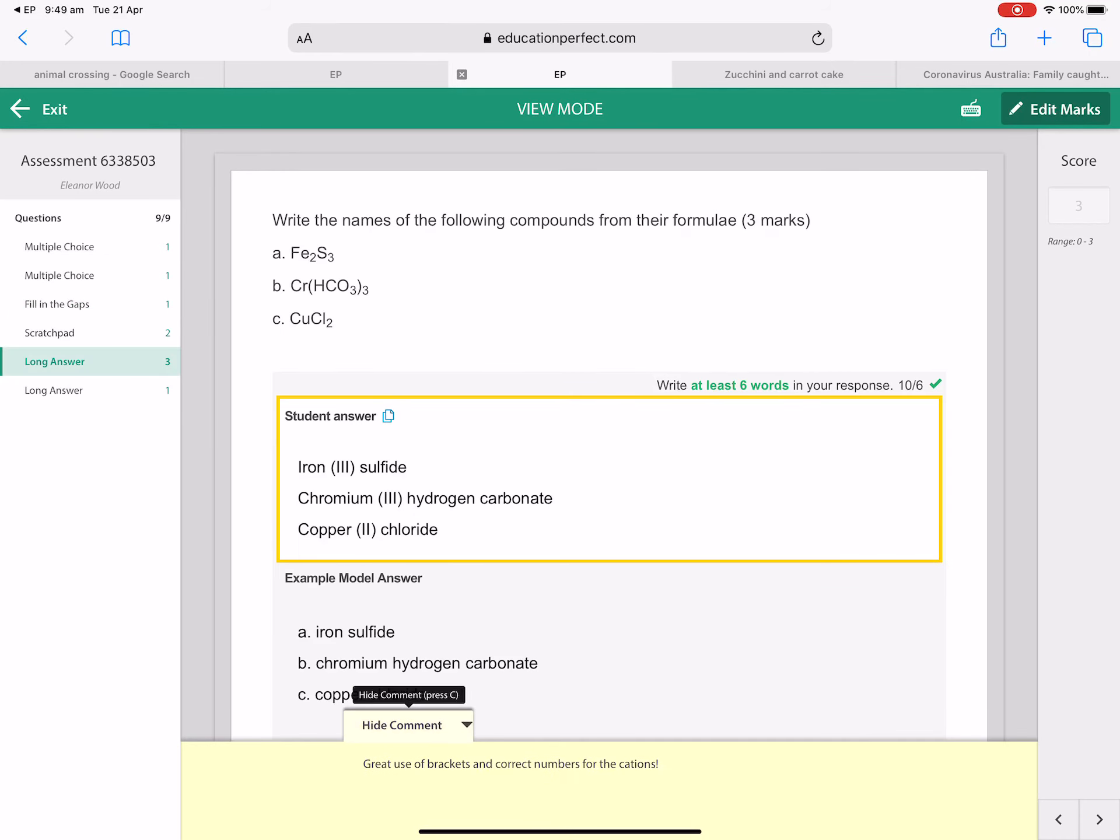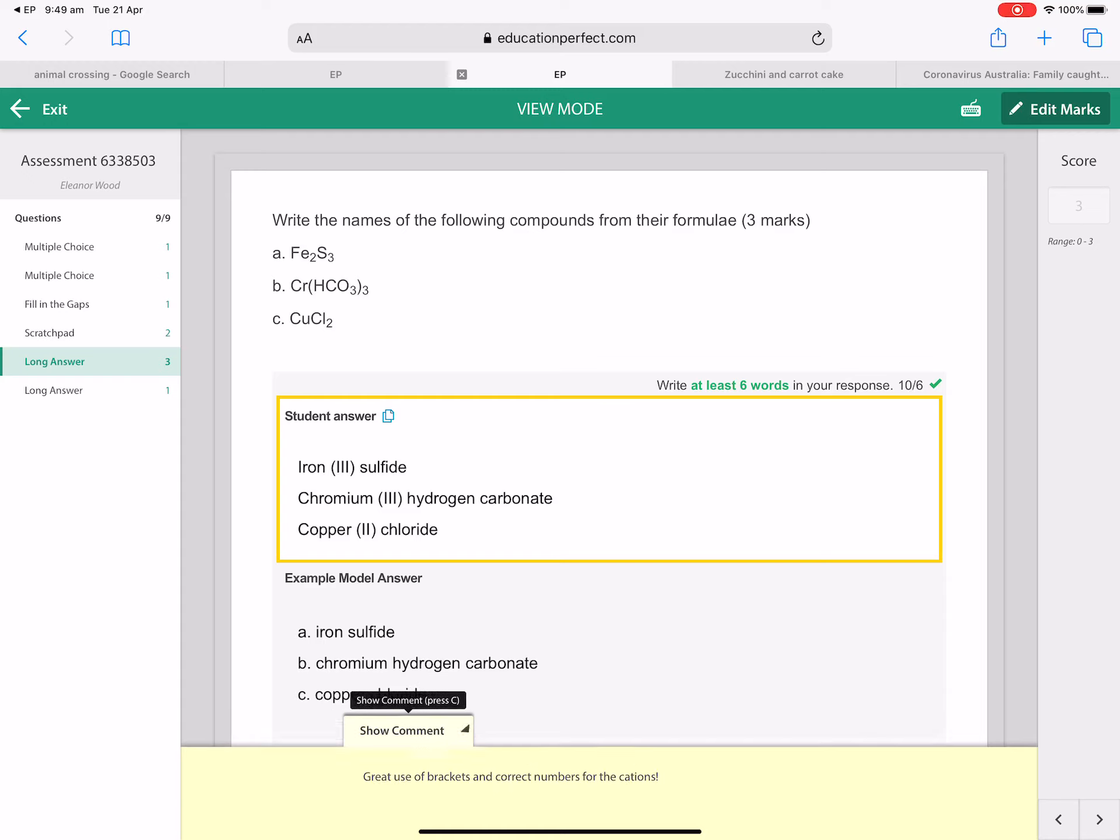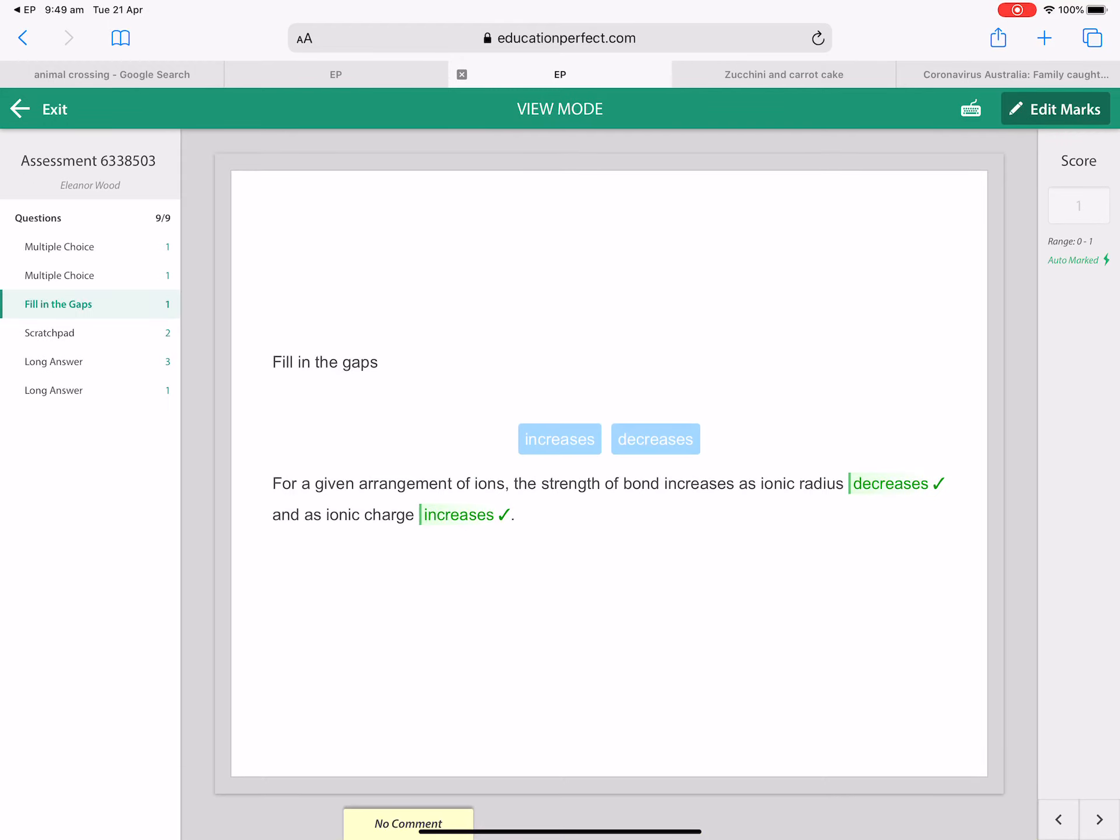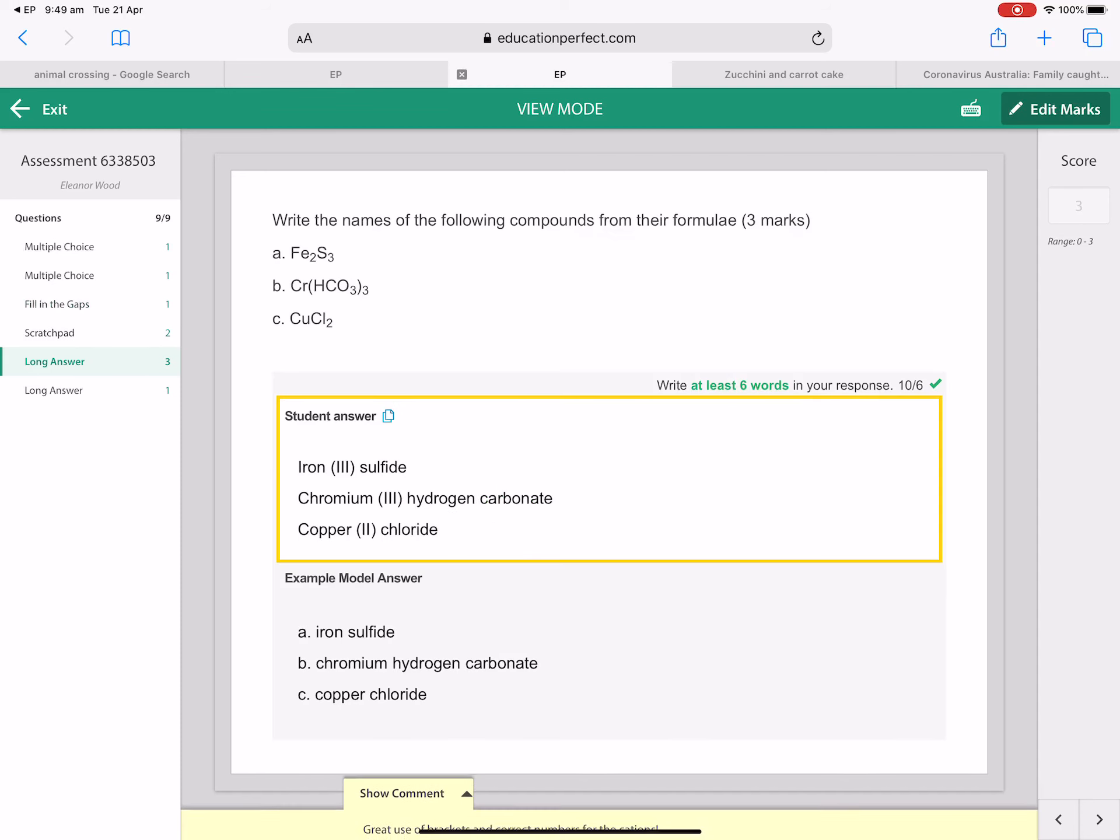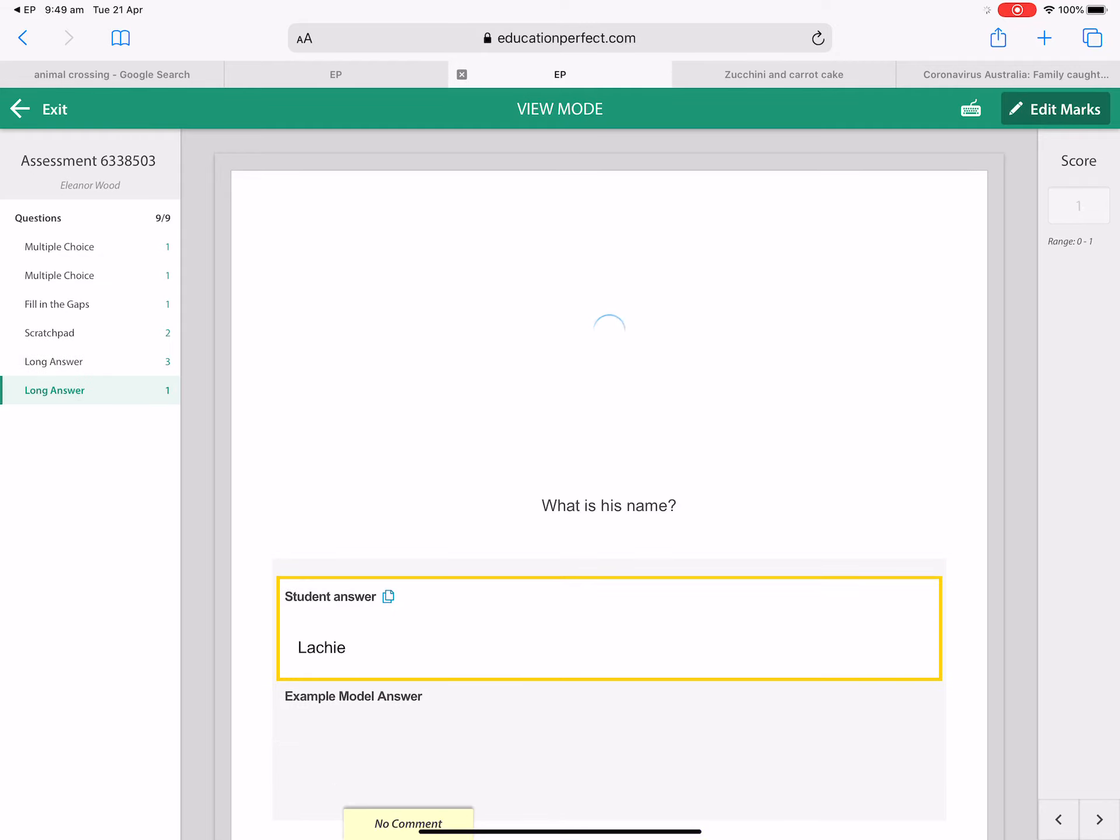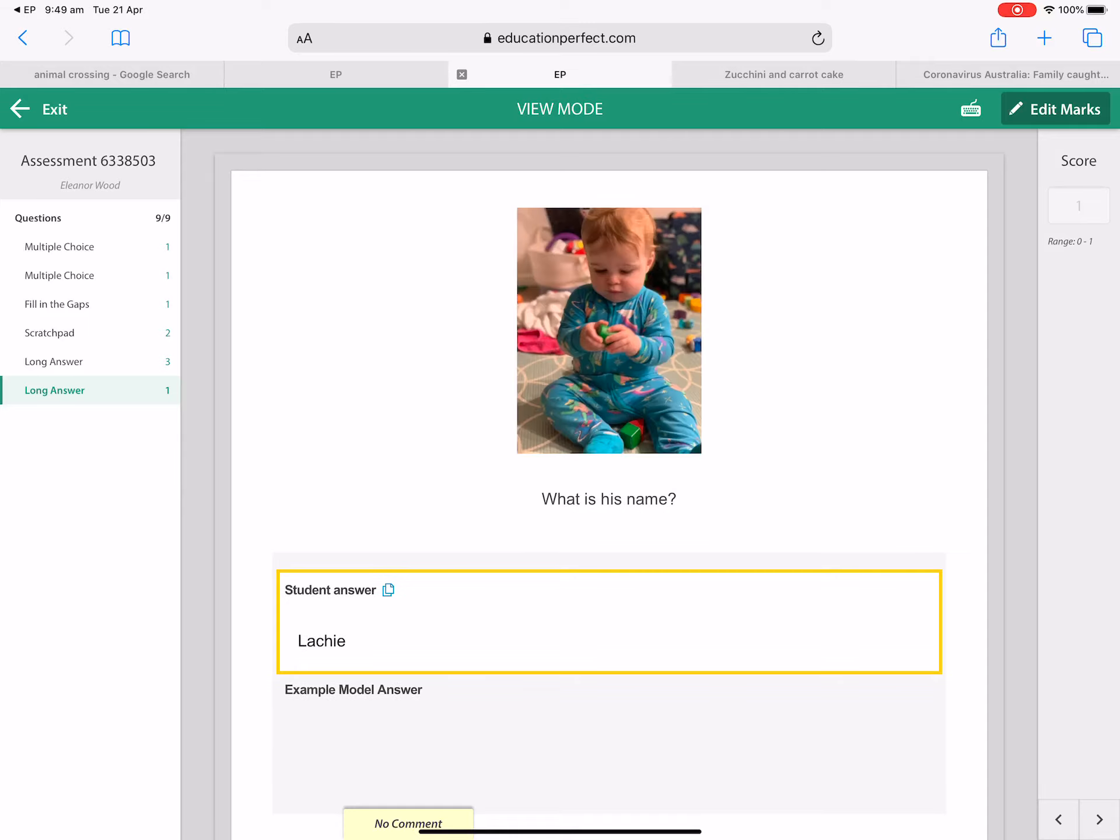If you notice down the bottom here, if there's a yellow bit, see how this one here doesn't have it. It says no comment down the bottom, but this one here says show comment. Great use of brackets and correct numbers for the cations. So if a teacher has left your feedback, that's where it will be down the bottom. Okay, and that's it.